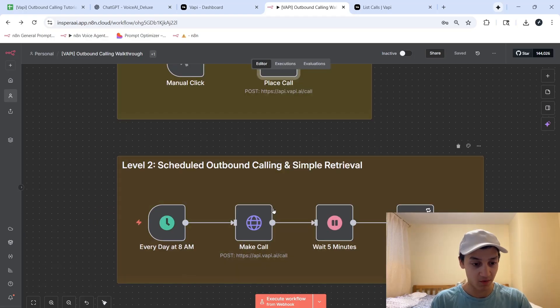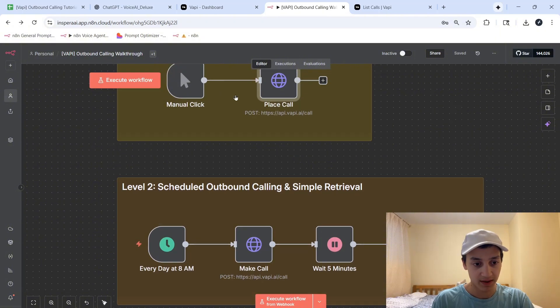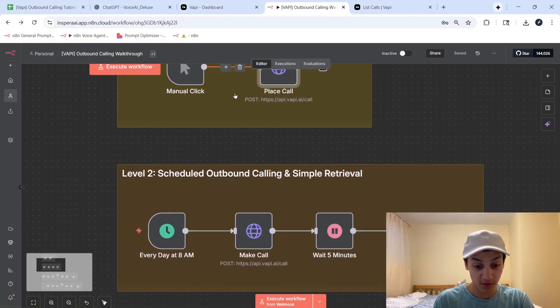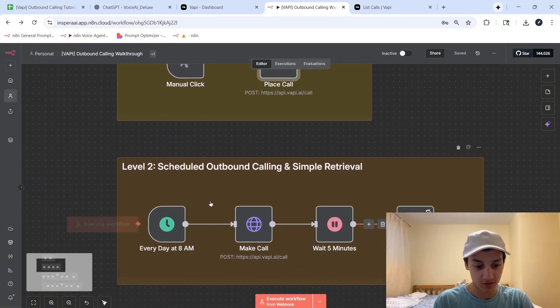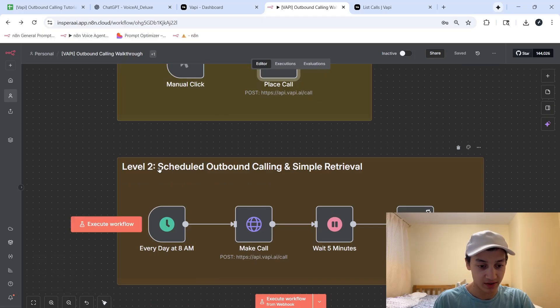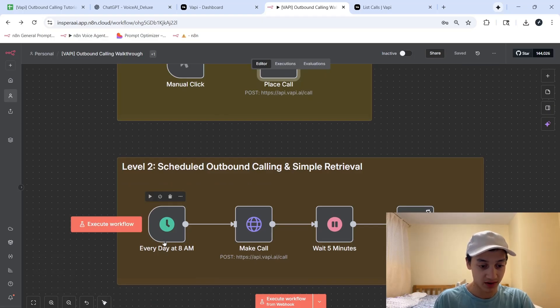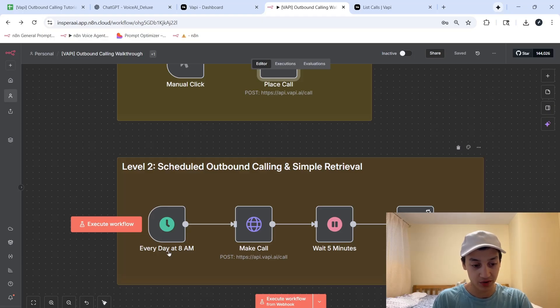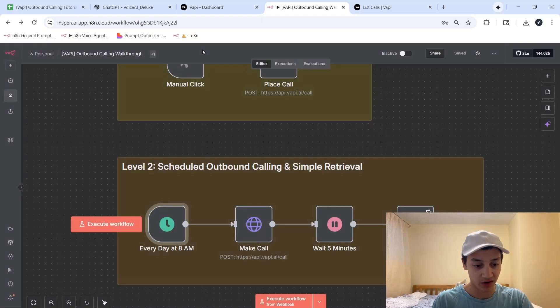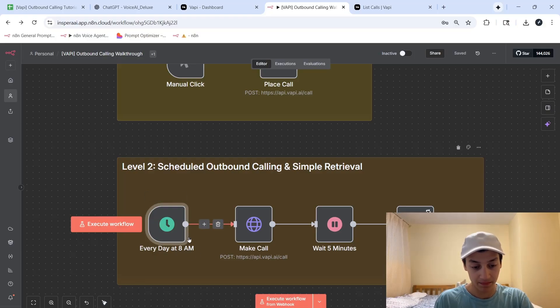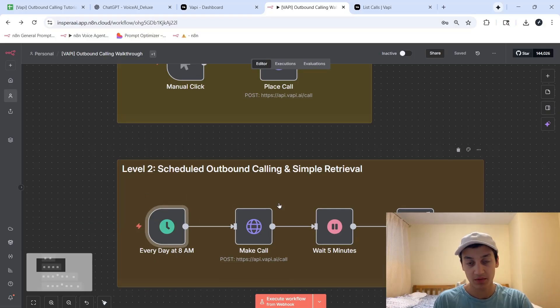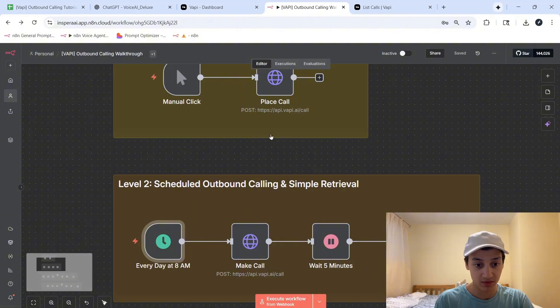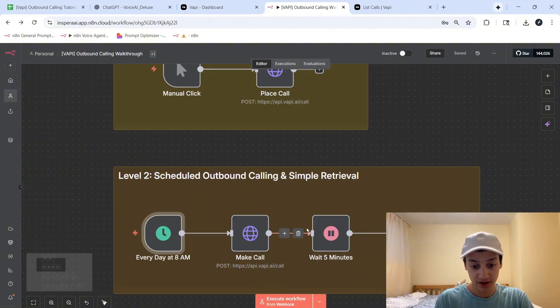So over here, instead of having a simple two-module blueprint, we're moving on to something that has four modules. As you can see here, this is scheduled outbound calling. So this node over here in NAN is known as a scheduled trigger node. You can set it up to call people at regular intervals, as I have it over here, to call every day at 8am. The next node would be exactly the same as in this one, but after that, we're adding two more nodes.